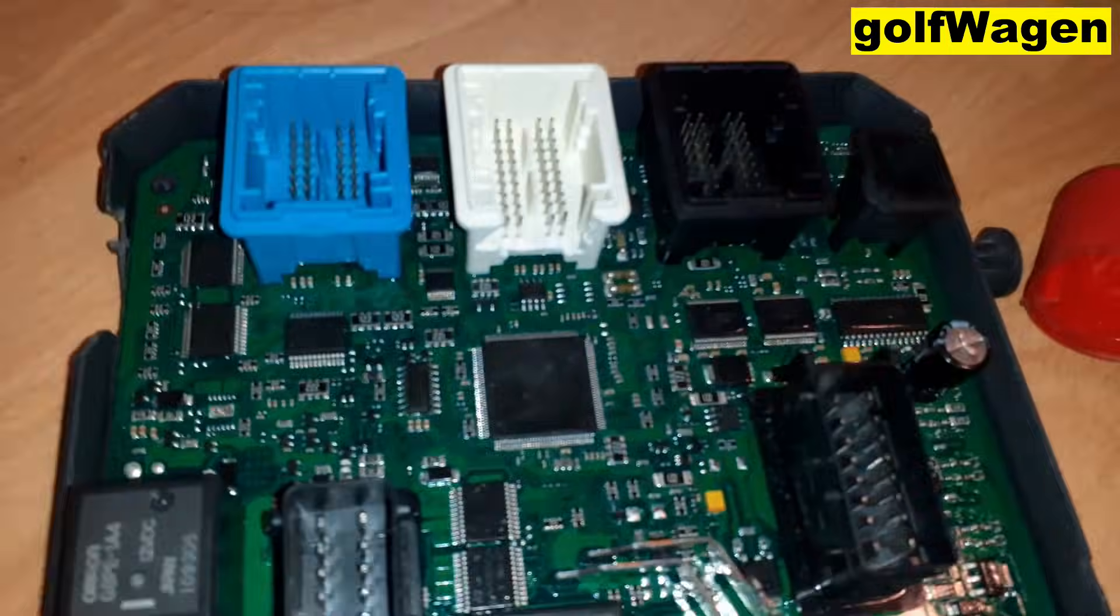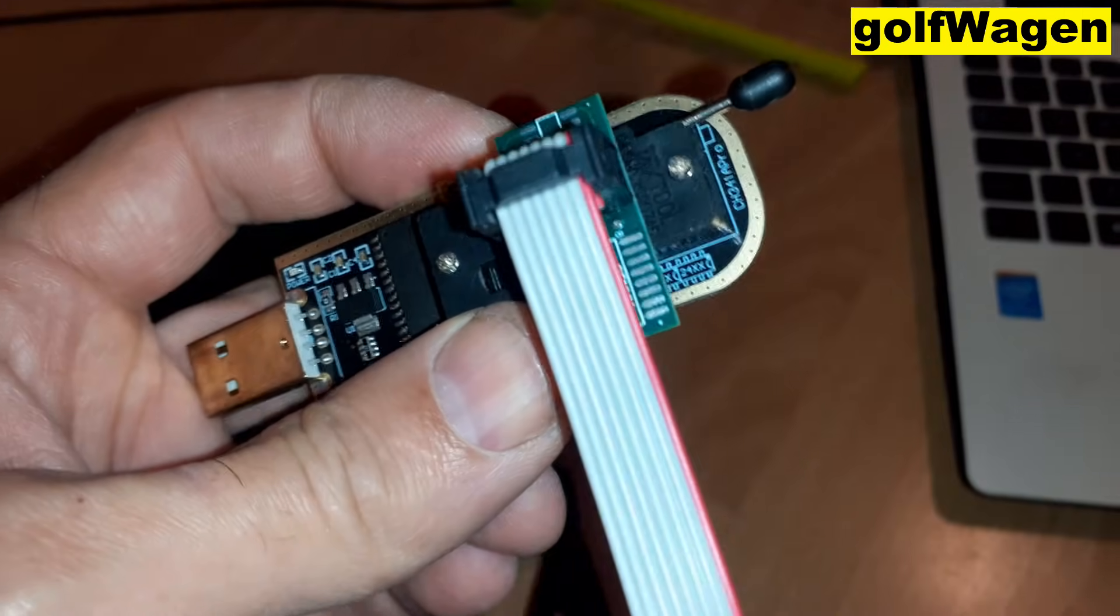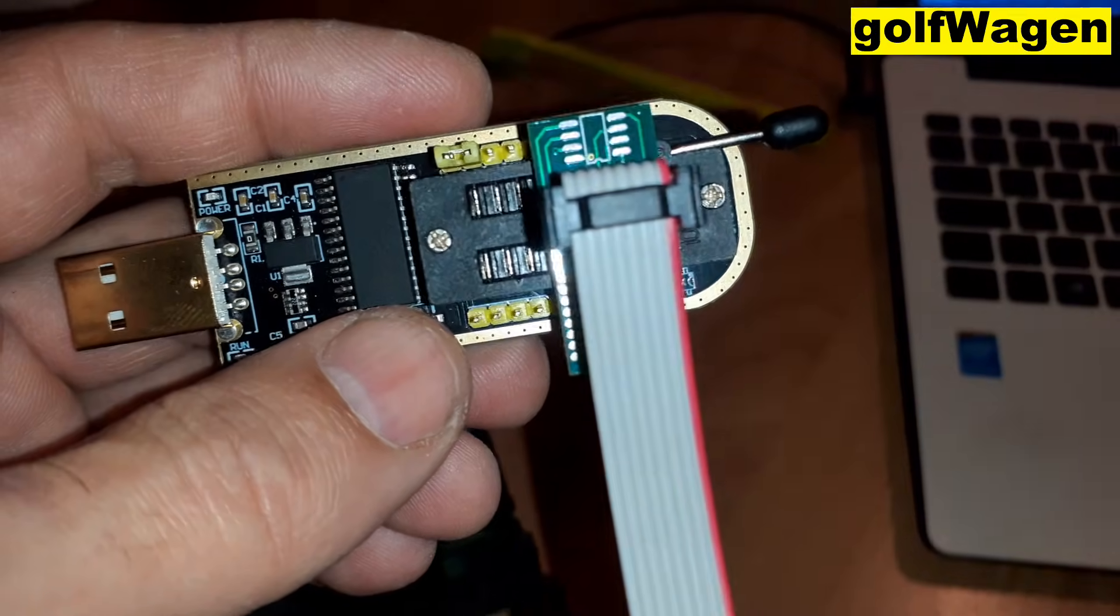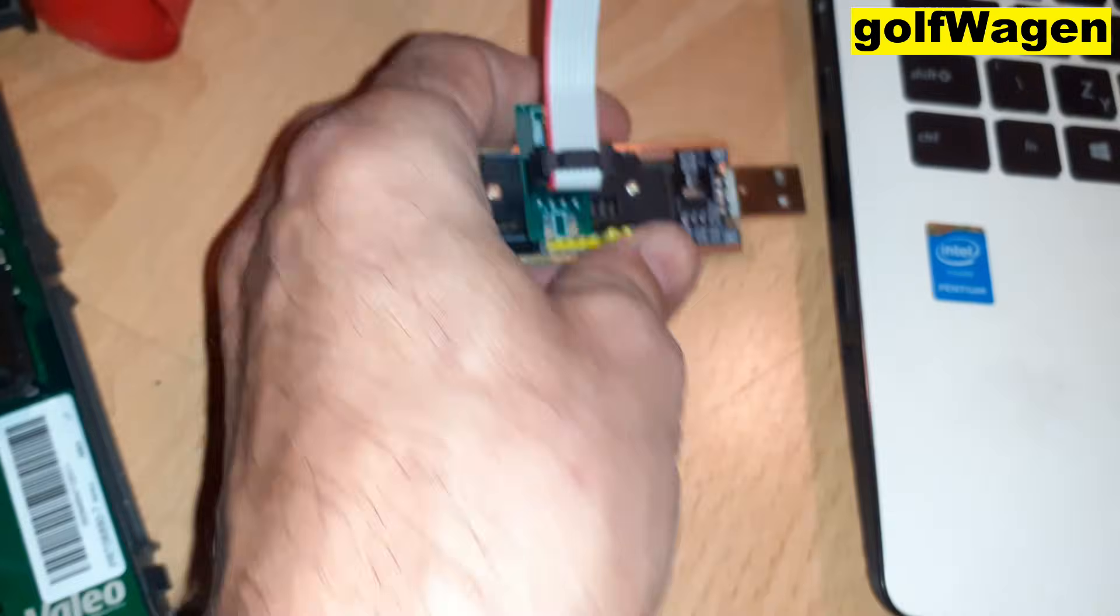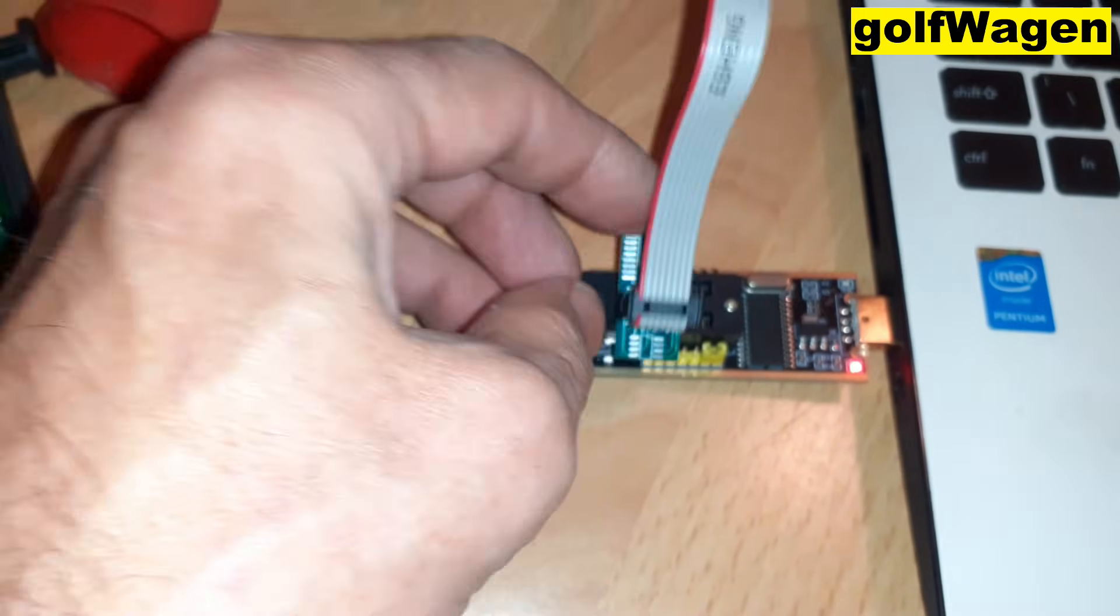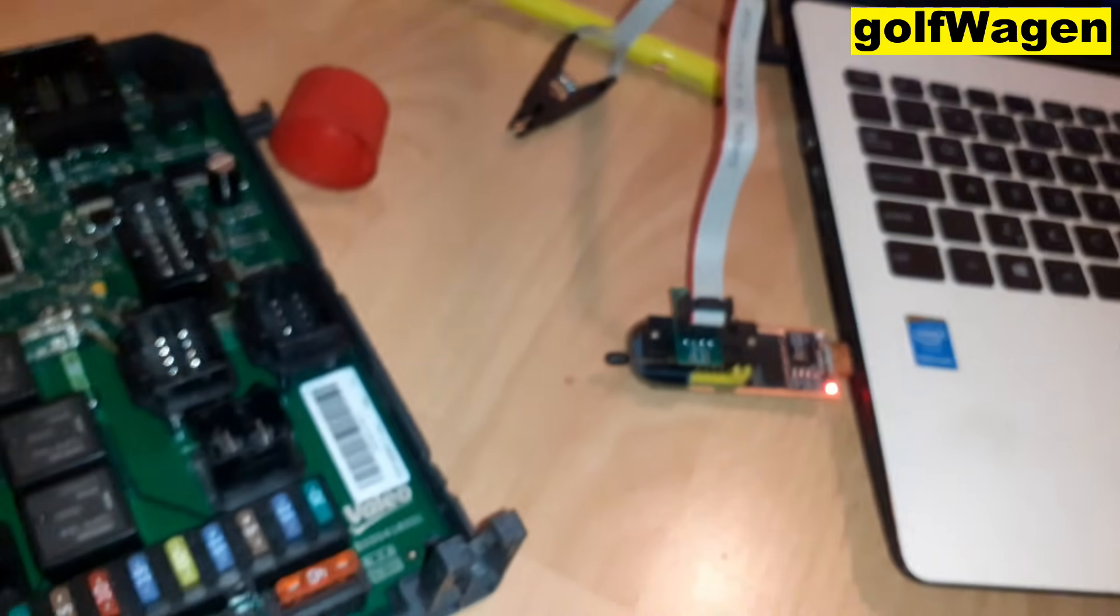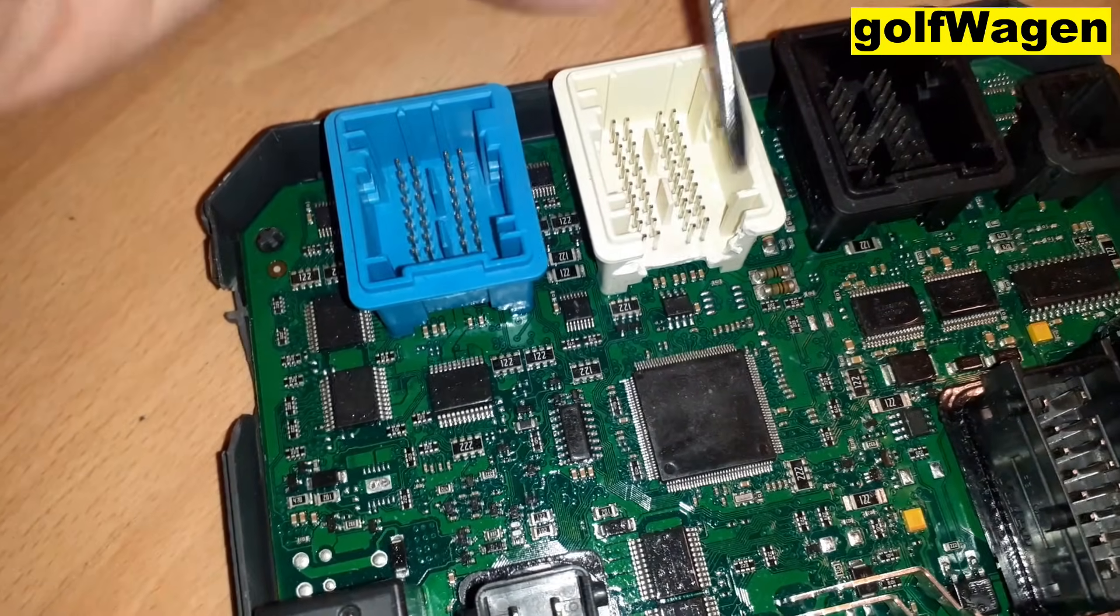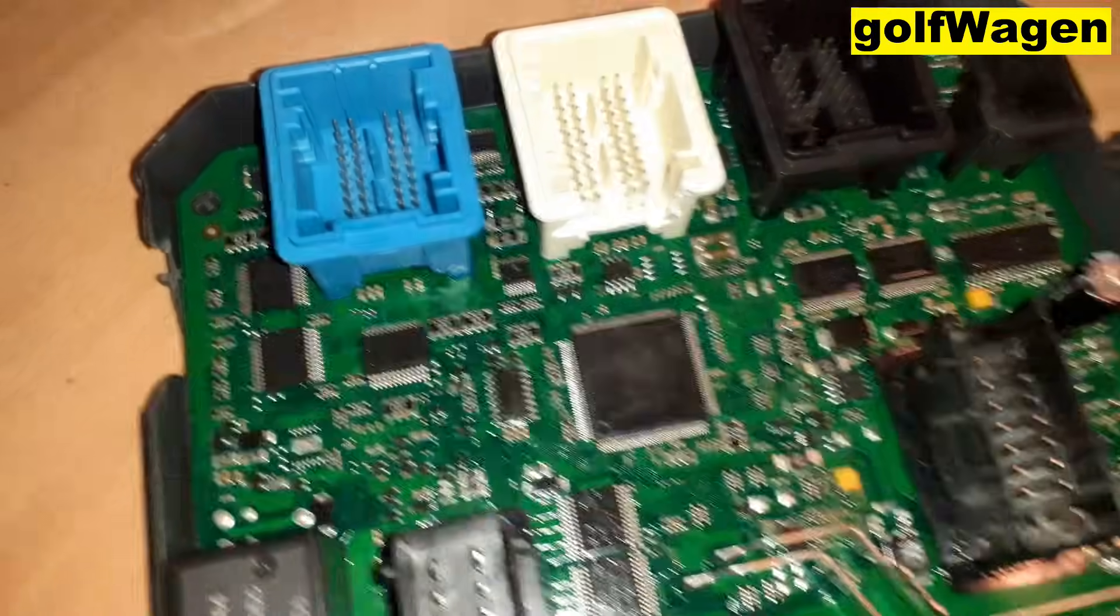Okay, now connect CH341A programmer. Set to read 24 EEPROM. Pin 1 is right side up. Here, okay.